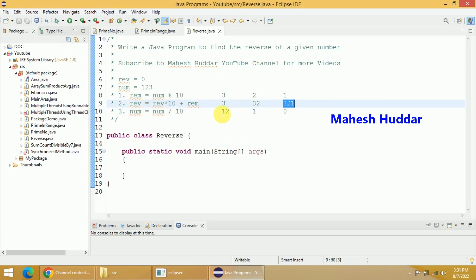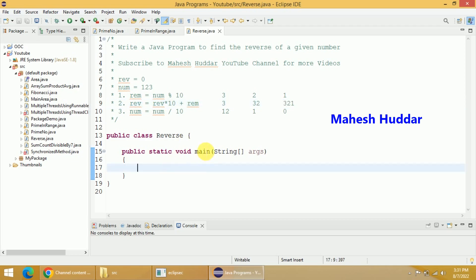So this is the simple process we need to follow to find the reverse of a given number. Now we will convert this logic into code. First we will take some local variables — let us say REV is equal to 0, then we need to read a number, so I will take one variable called NUM. I want to store the original number into a temporary variable — I will call it ORG. I will tell you why it is required at the later stage. One more variable is required — that is remainder.